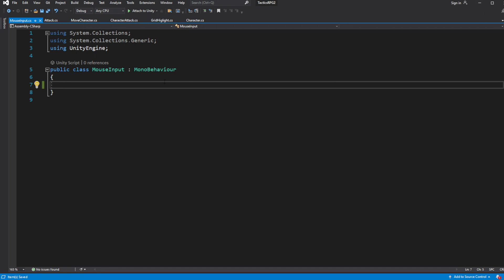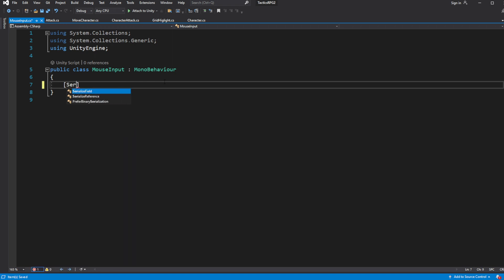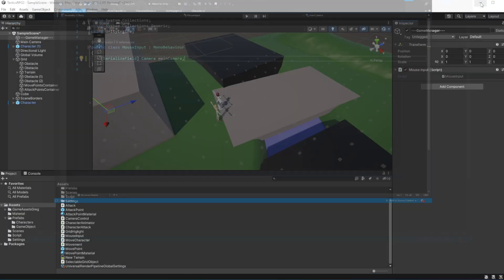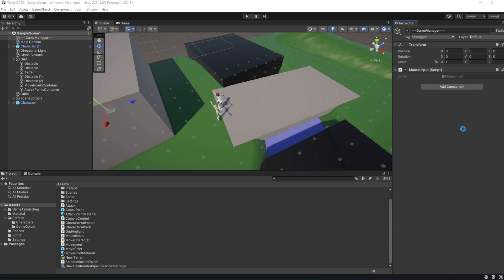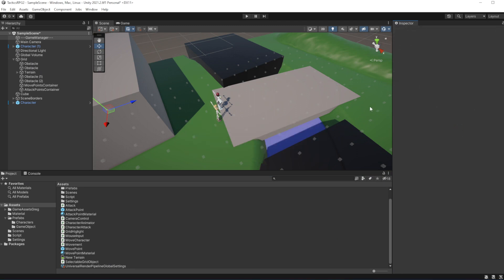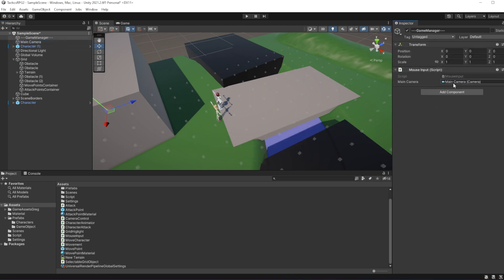Inside we need to make a field for the camera we will be using. So in case you have multiple cameras on the scene, you will be able to specify which camera to use for your control scheme. Set the camera in the editor.